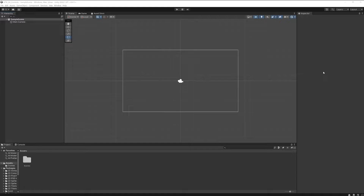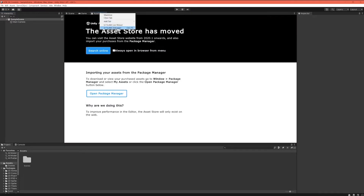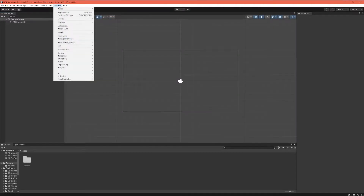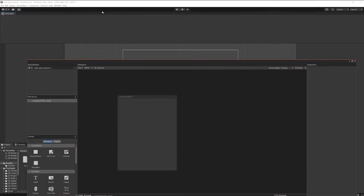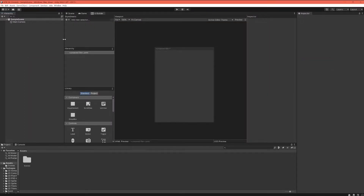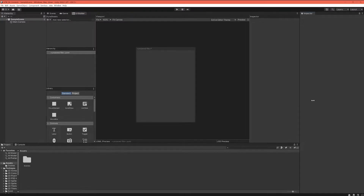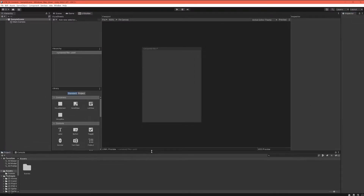We are here in a brand new Unity project — a new project using the 2D template. We are on version 22.1.3, so if you want to follow along exactly, get a similar version. At least version 22 is good so that you have UI Toolkit built in. I'm going to close the asset store tab, open the UI Builder, and put it next to the game screen to give us more space to work with.